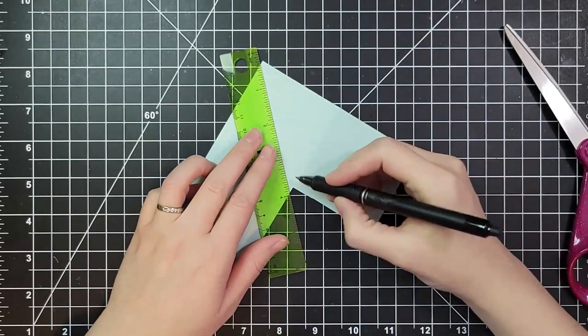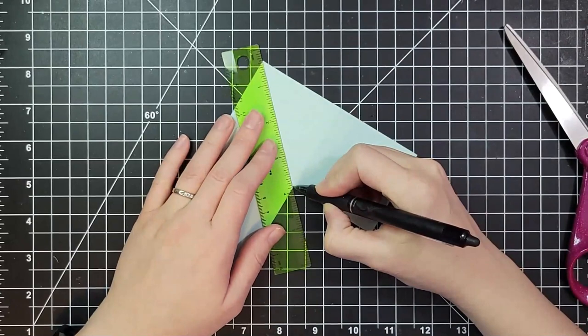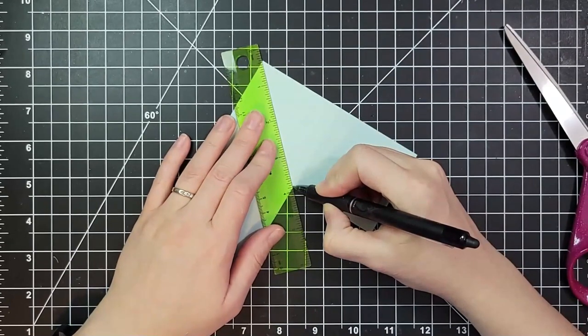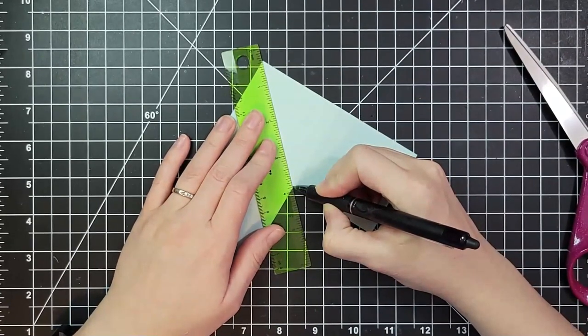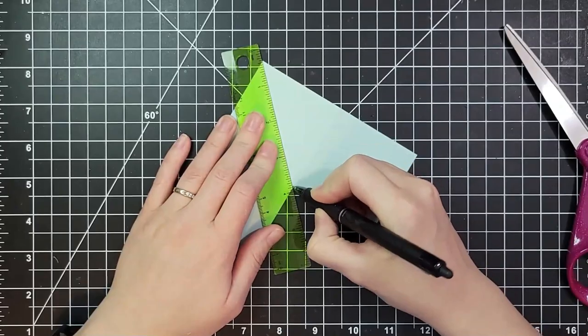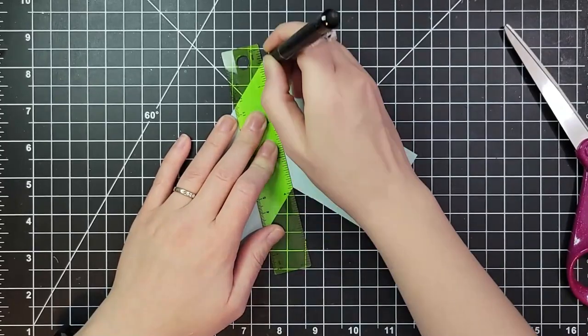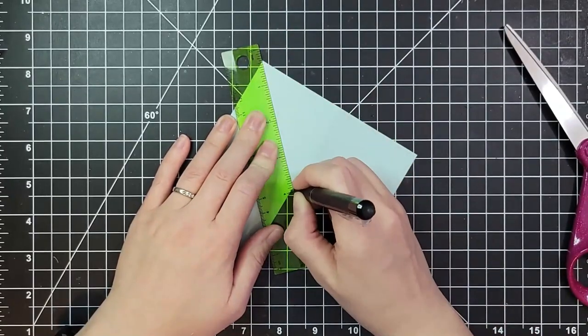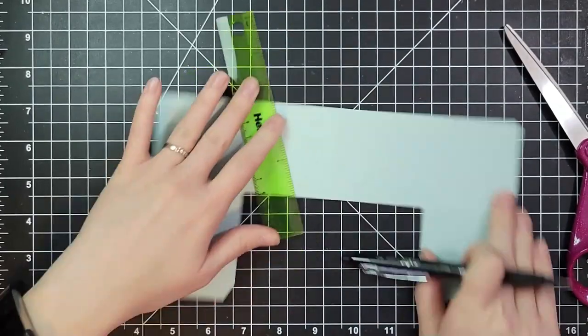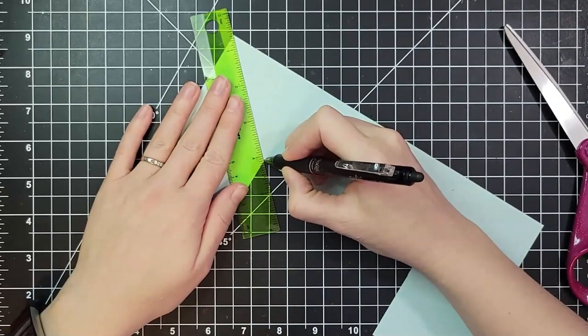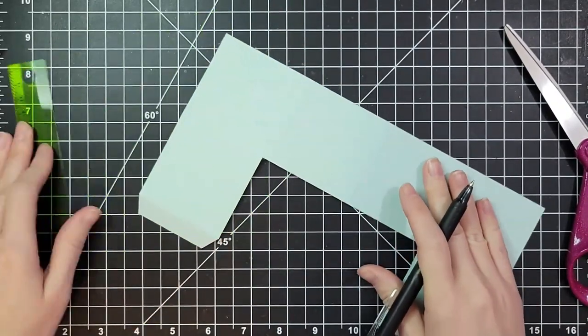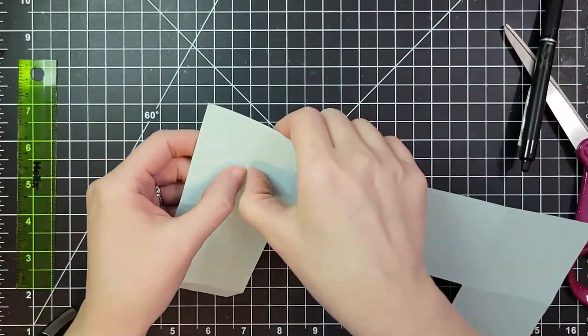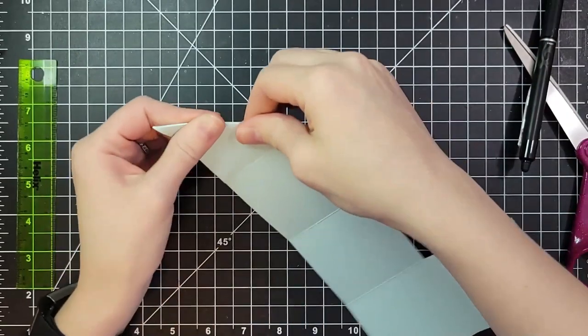I'm taking a ruler and I am going to score a line from that inside corner to the outside corner. I'm just using a ballpoint pen that doesn't work anymore for this. I find that it really gets in there and works for me a little better than a stylus sometimes.